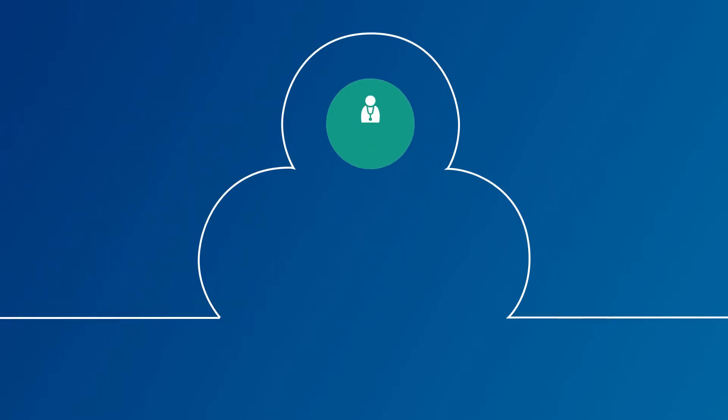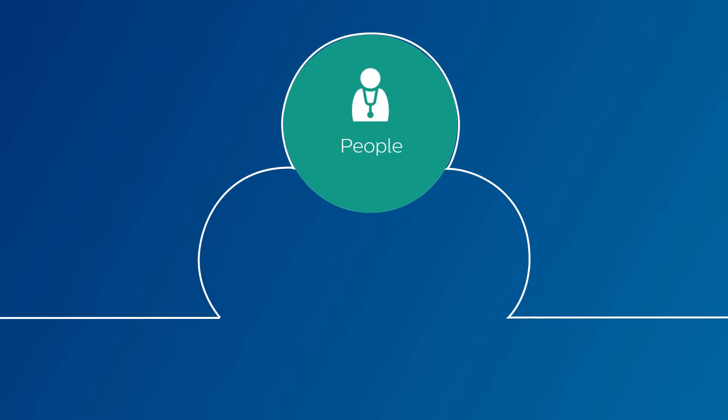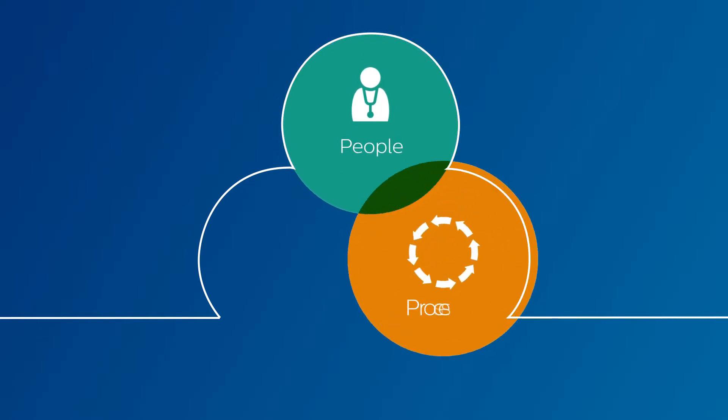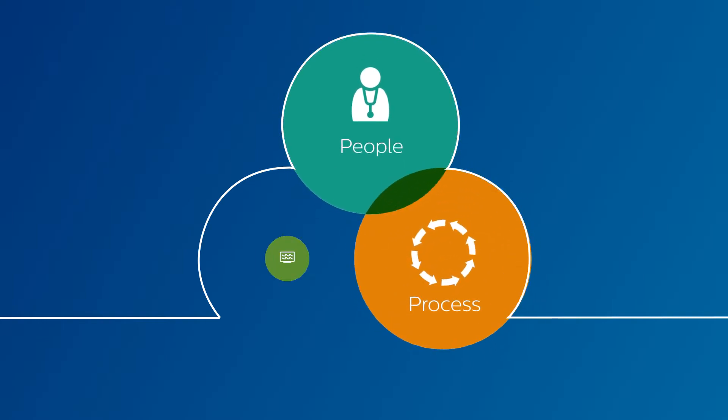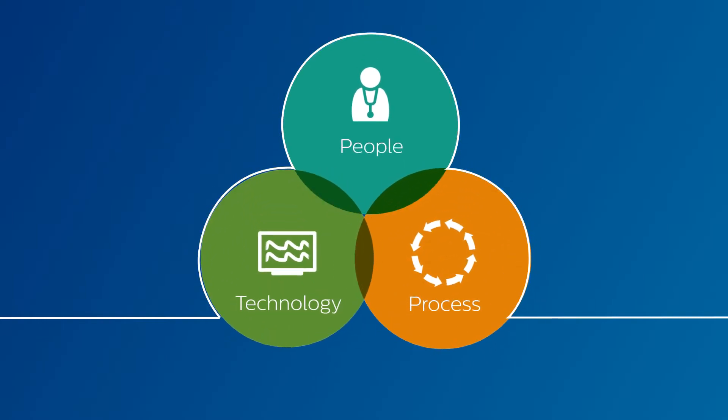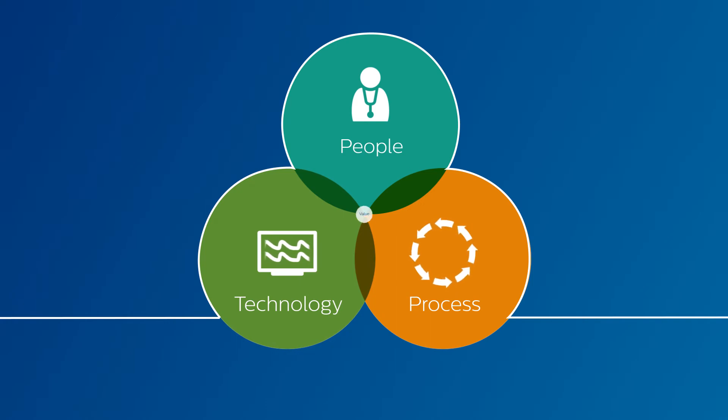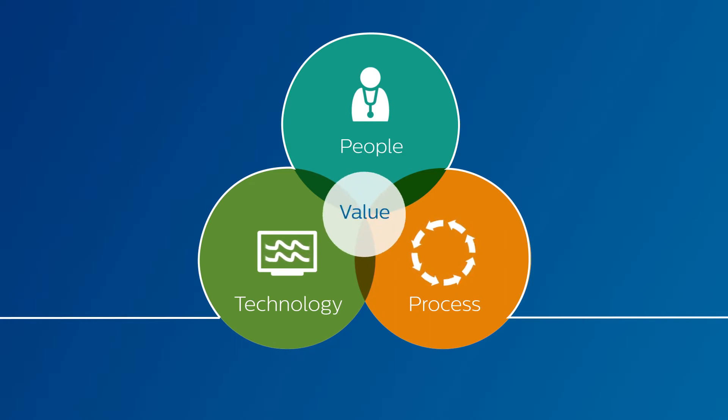Our holistic approach goes beyond equipment. It maps how the people, processes, and technology in your department can work together to increase the value of the healthcare you deliver.